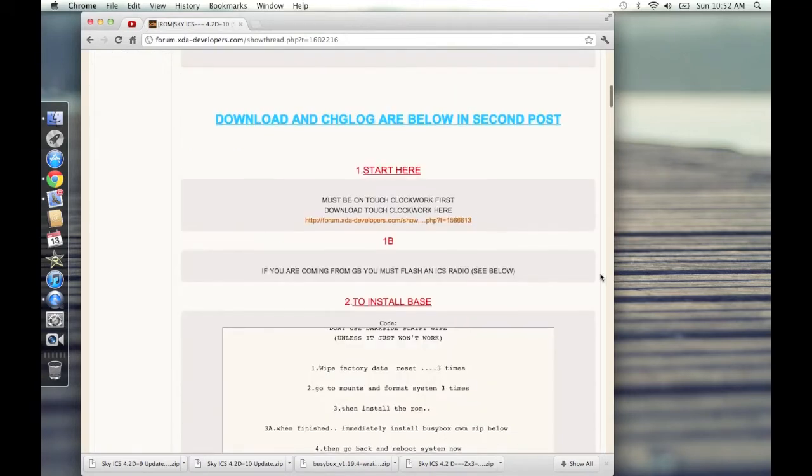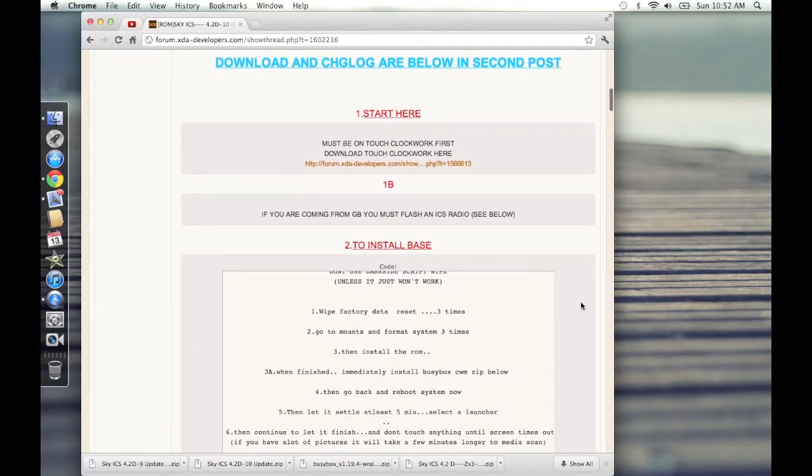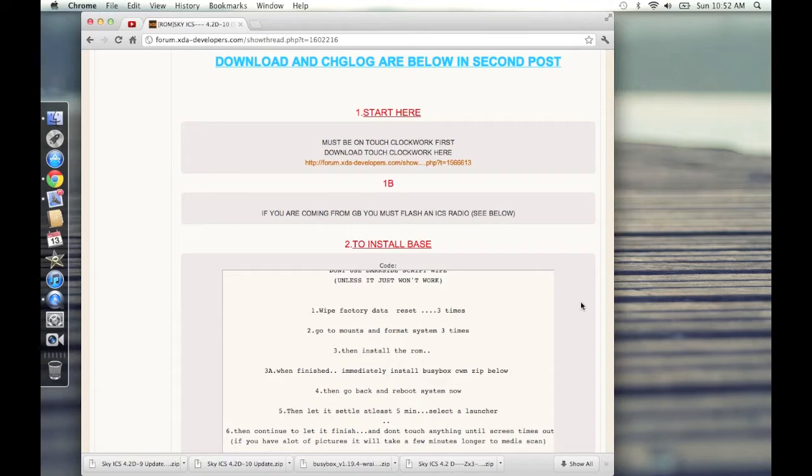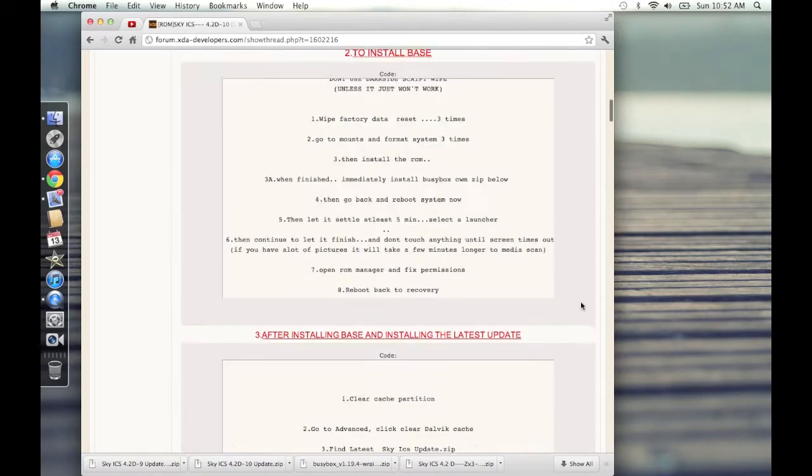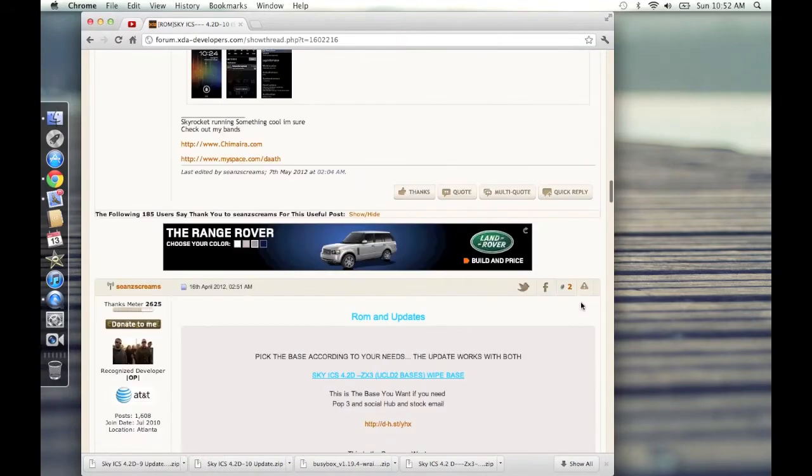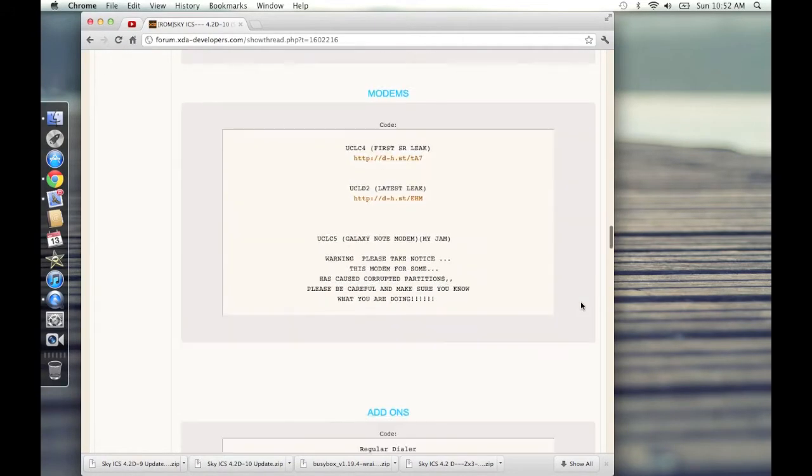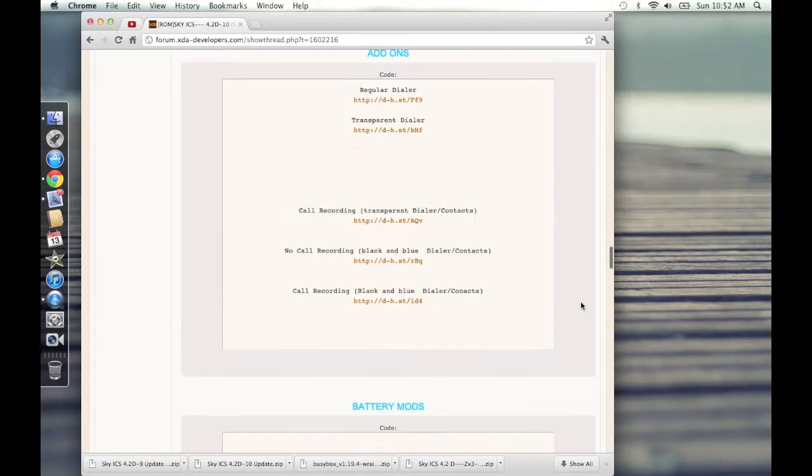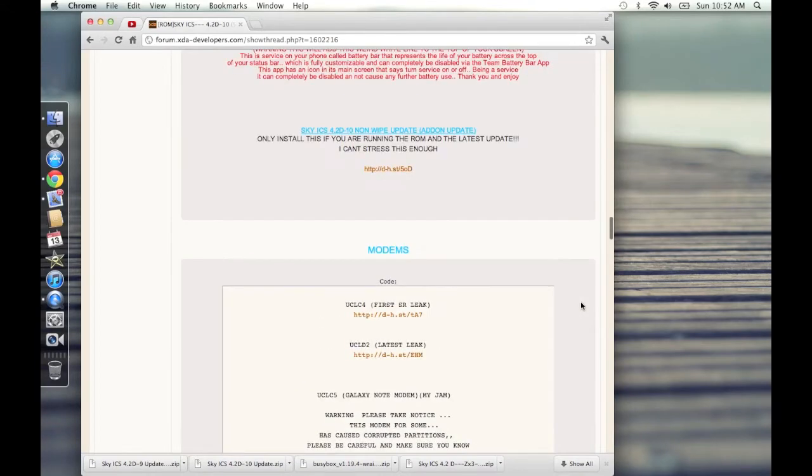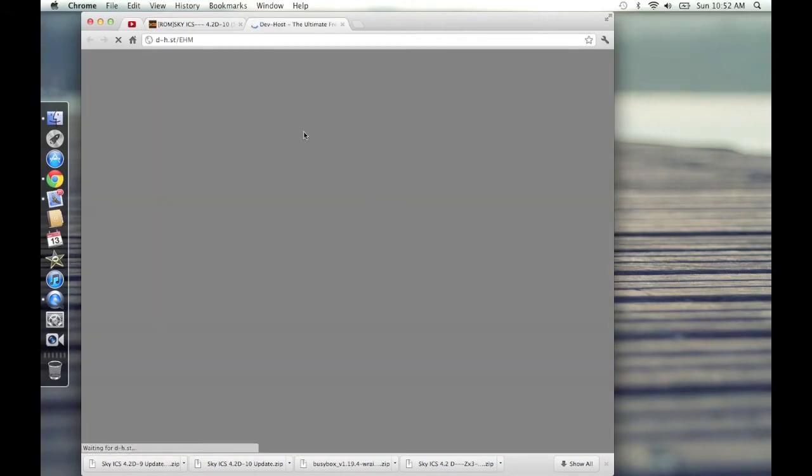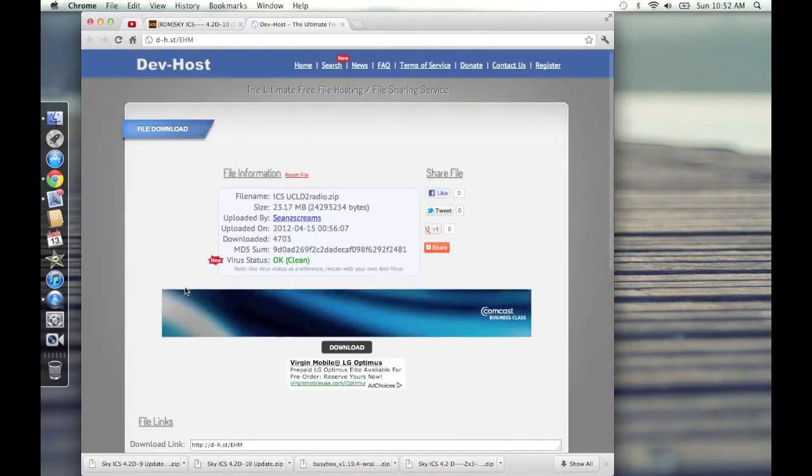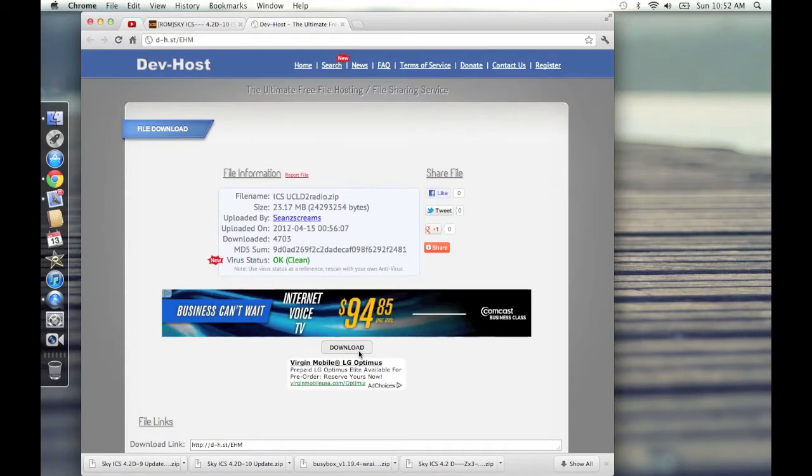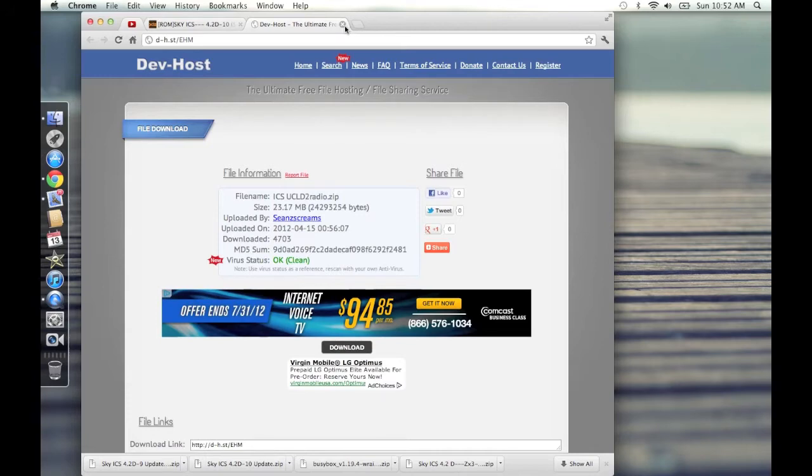you're going to want to install an ice cream sandwich radio. What that is, is the ice cream sandwich leak that came from Samsung. It had a specific version of software that allows it to communicate with AT&T and all that jazz. You're going to want that latest one. You're going to want to go all the way down to the second post, and under modems here, you're going to want to download UCLD2. Go ahead and download that. Once you've downloaded it, flash it in Clockwork Mod and then reboot to your system. Then you'll have the latest radio.